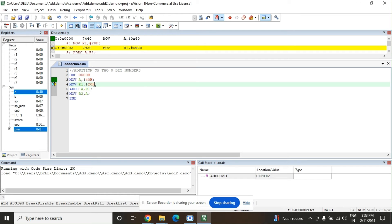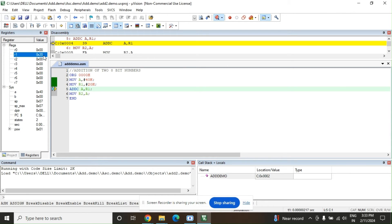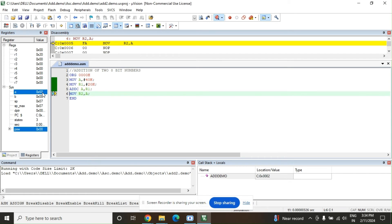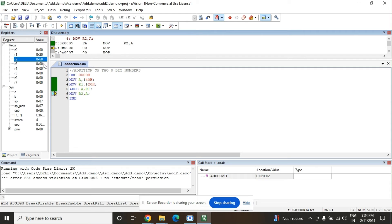R1 is currently 00 — it will be replaced by 20H. Click Step: 20 is now in R1 and 40 is in the accumulator. Adding them: 40H plus 20H equals 60H, and the result is stored in the accumulator. Click Step again: 60 is in the accumulator. The next instruction moves the accumulator content into R2, which is currently 00. Click Step: R2 is now 60. Accumulator is also 60. We do this so the accumulator is free for the next iteration. This is immediate addressing mode.